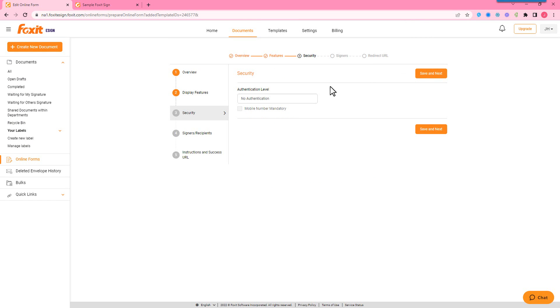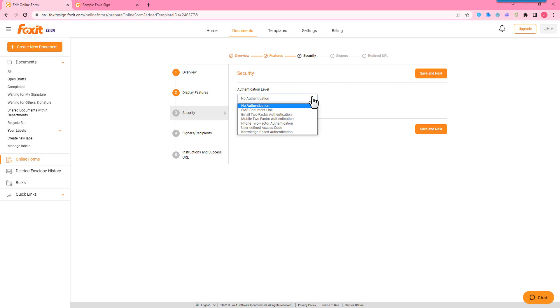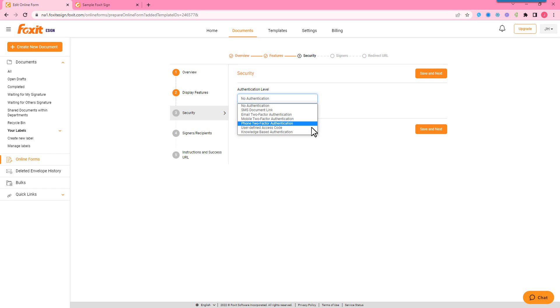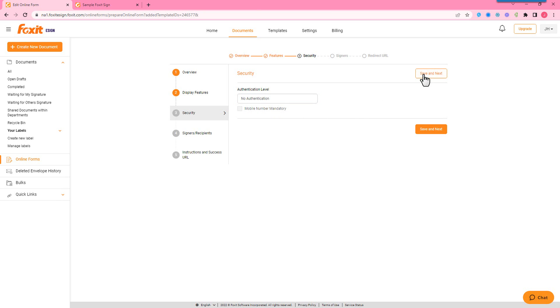We're going to continue. So for security, I do want to say that Foxit eSign is HIPAA, FINRA, 21 CFR Part 11, and SOC 2 Type 2 compliant. So we offer a lot of different verification options like knowledge-based authentication with our enterprise plan, and we also have this user-defined access code. So if you want to customize a password to actually access this online form, that is something you can do with this authentication level here. But we're just going to leave it at no authentication.